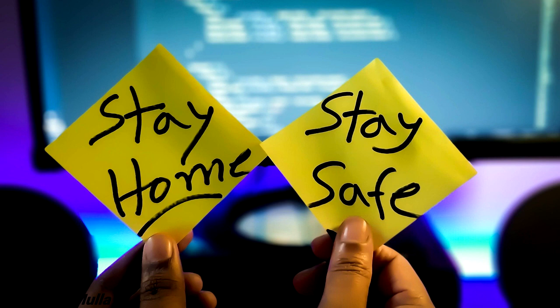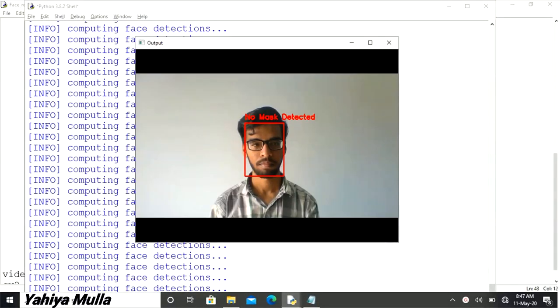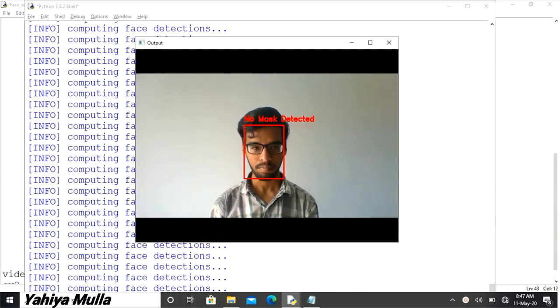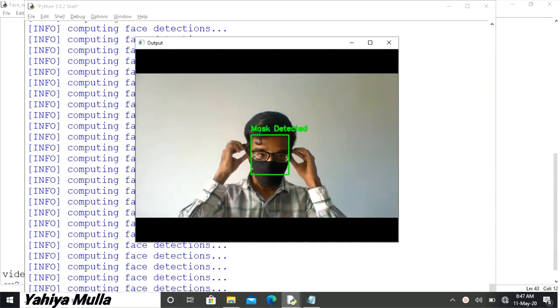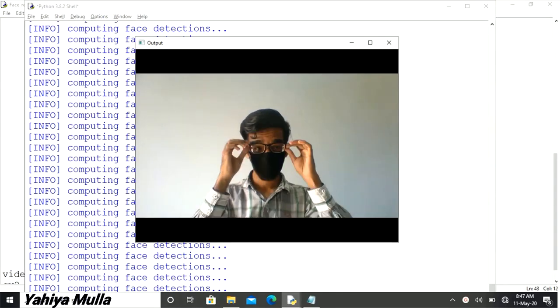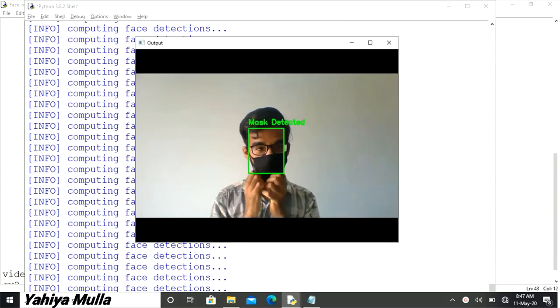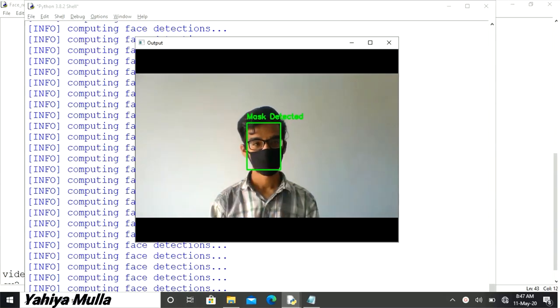Link for the video is provided in the description, have a look at it. Well, in that video we had made a face mask detector which detects whether a person is wearing a face mask or not.